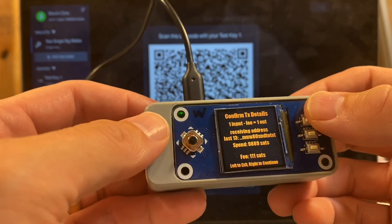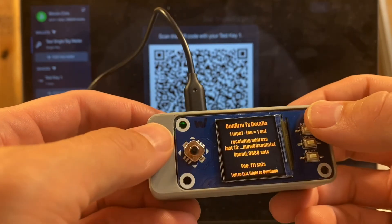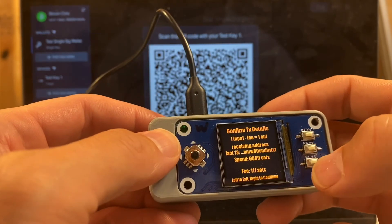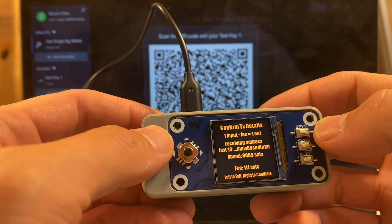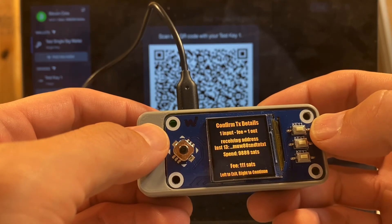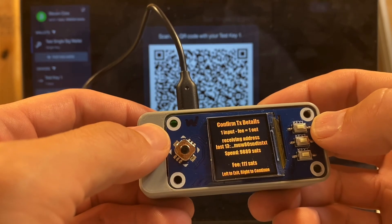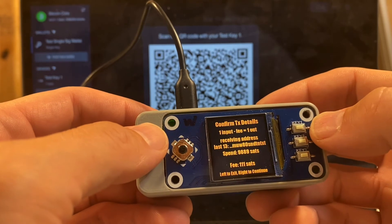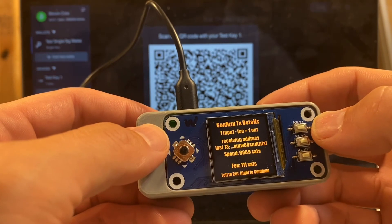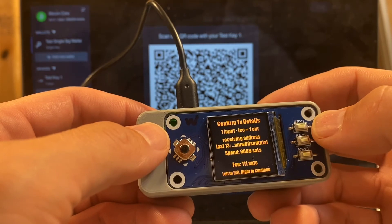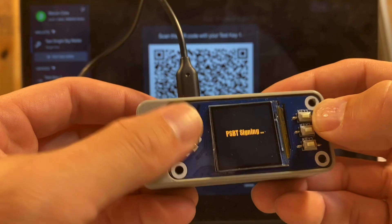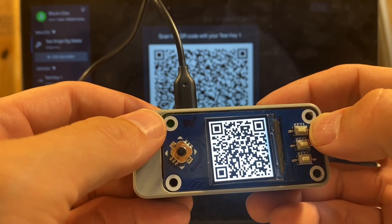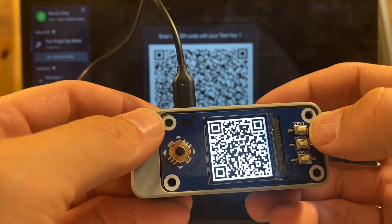Now it's going to tell us about this transaction. So we have one input less the fee is the output that goes back to the testnet faucet. It lets us verify the receiving address. It tells us that spend is going to be 9,889 satoshis. That's of course minus a fee, and that's from our original point zero zero zero one bitcoins that we're sending back. Everything looks okay there to me, so I'm going to right to continue. It signs the PSBT and then it creates another animated QR code that we're going to scan back into Spectre to transfer that partially signed bitcoin transaction back into Spectre as a fully signed bitcoin transaction.